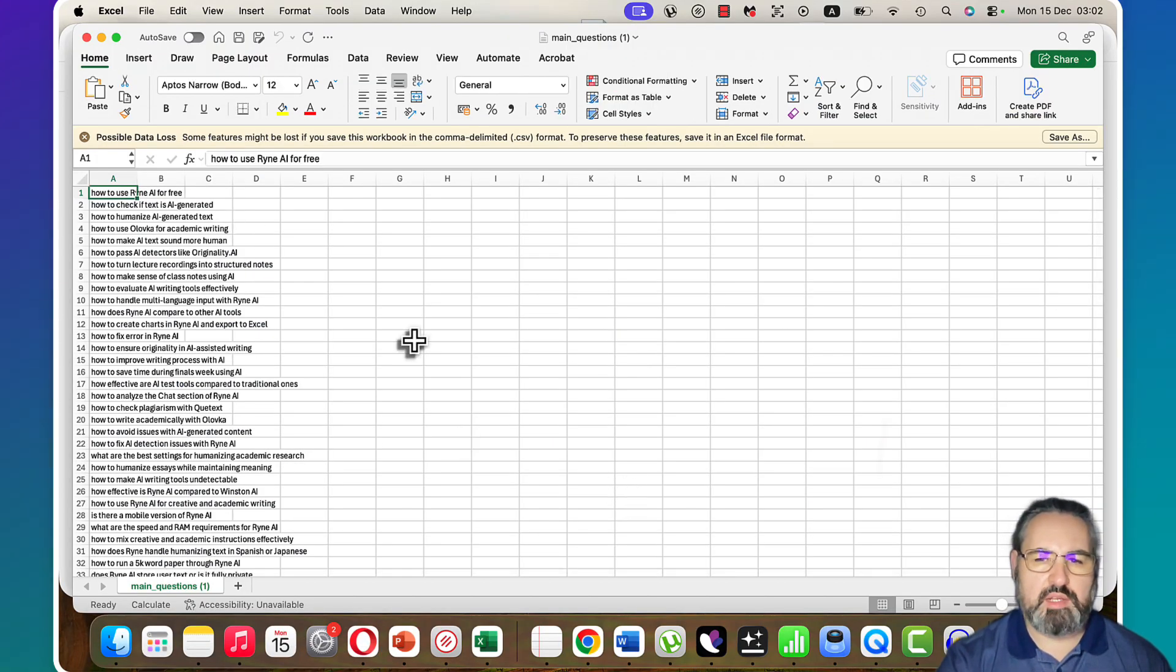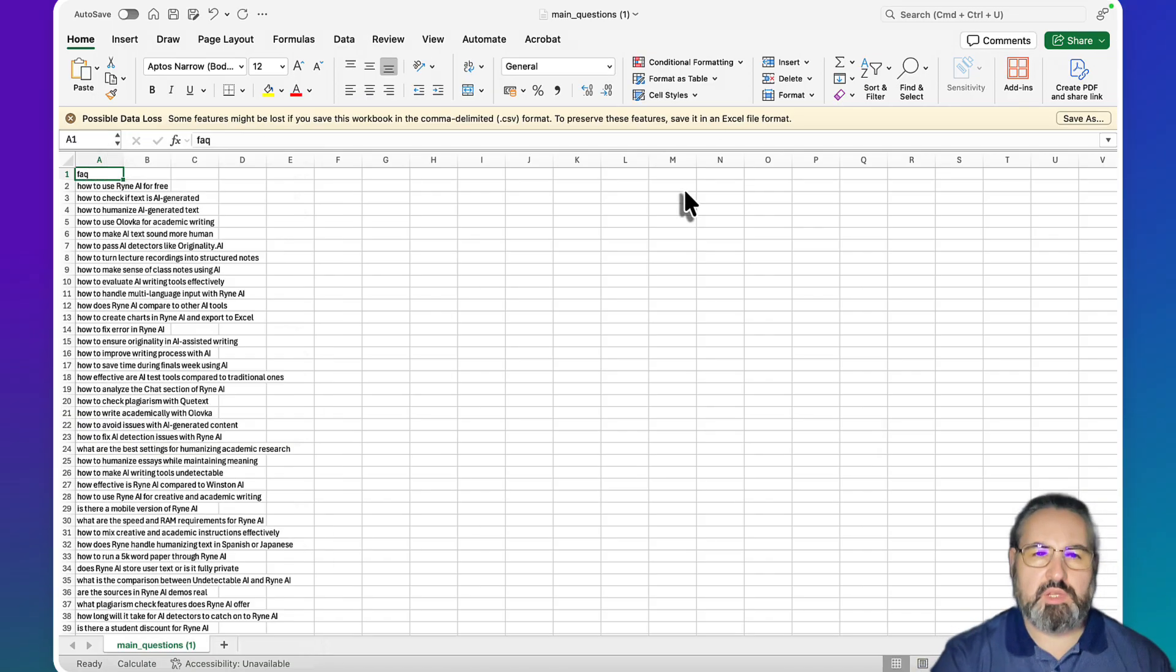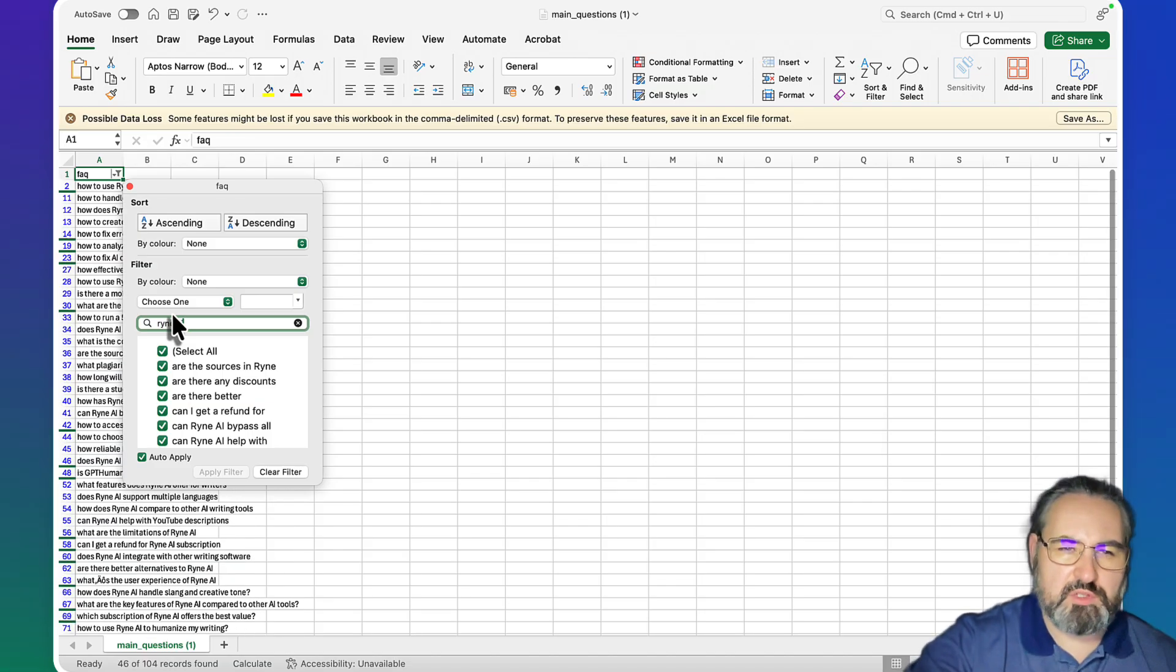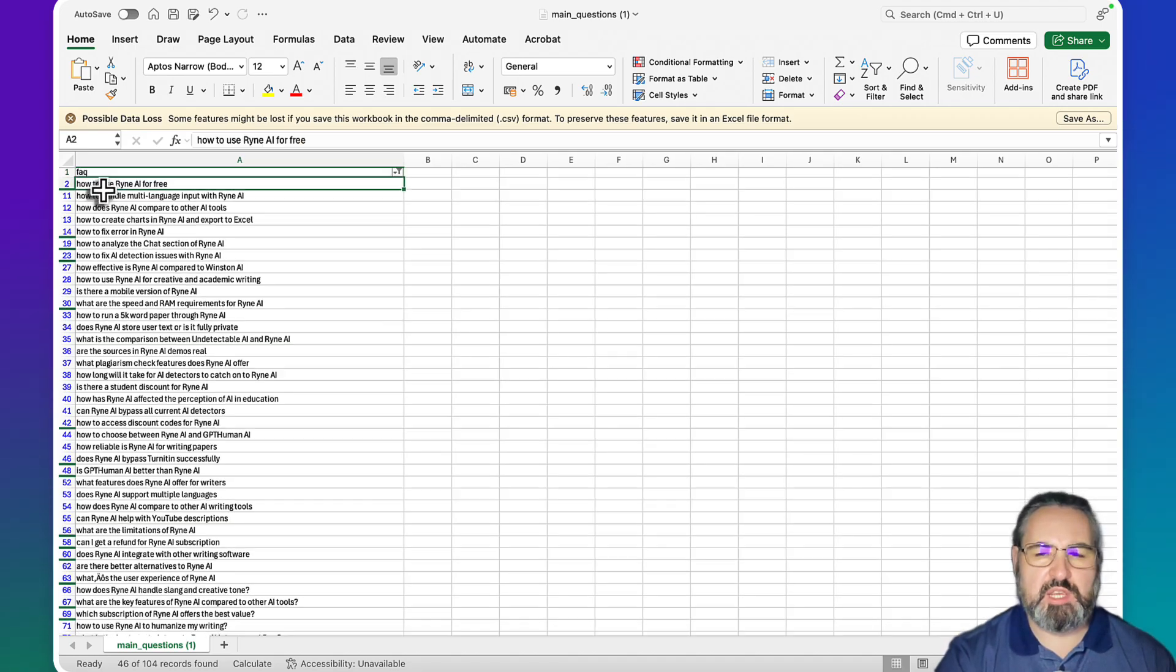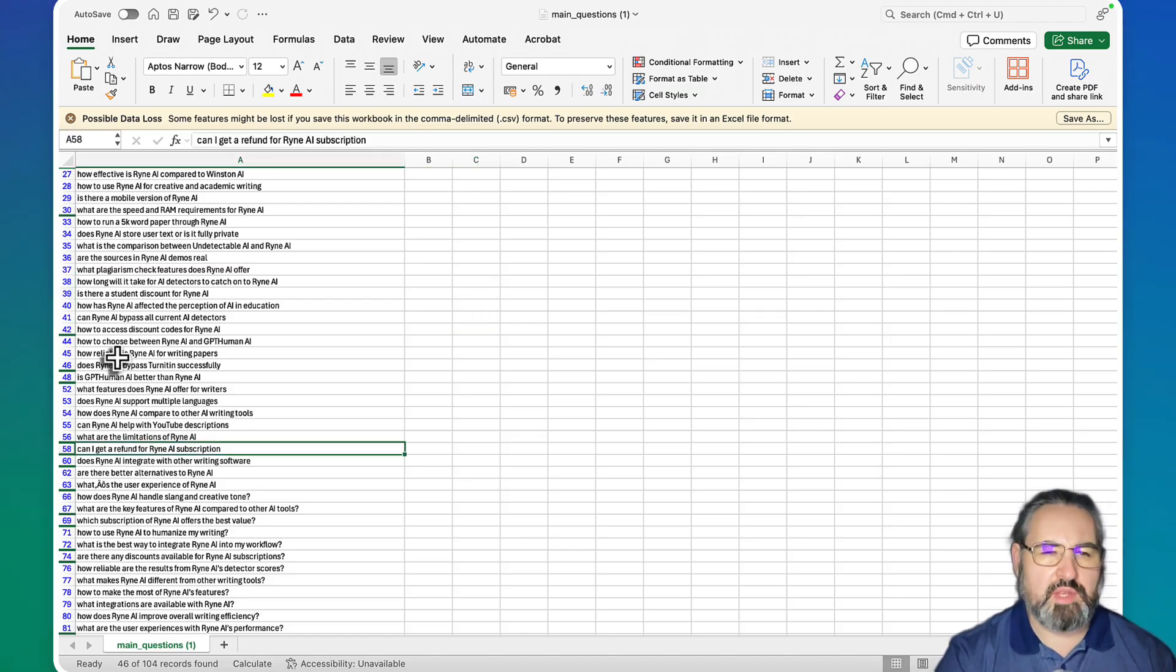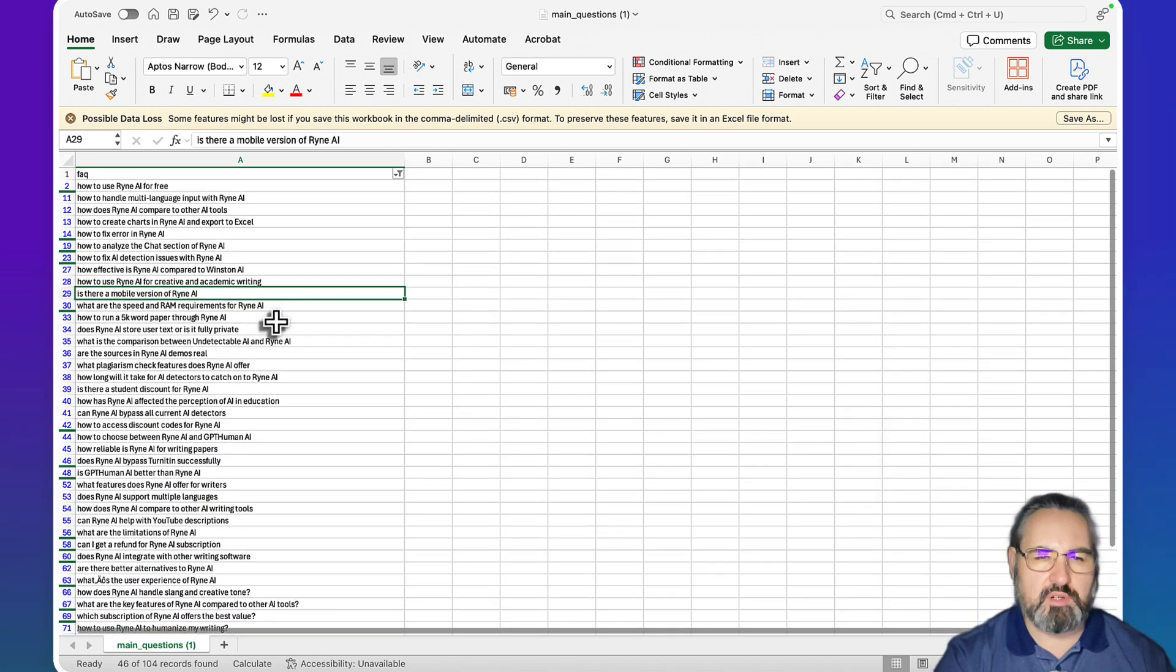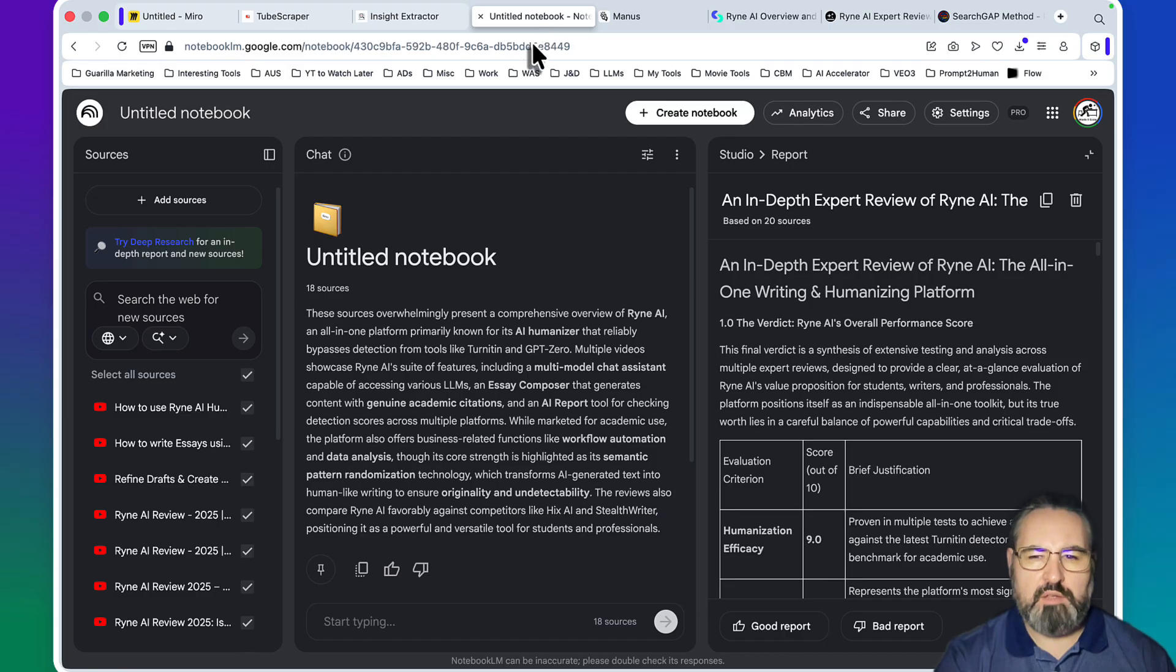What you can do is download these main questions, open them in Excel. Just make sure you have a header like FAQ, and then you can apply a simple filter and only look at those keywords that contain the name of the tool, which is Ryan AI. There you have it - these are the questions that pertain to Ryan AI and Ryan AI only. There are 46 of those: Can I get a refund? How reliable is Ryan AI? Does Ryan AI store user text? Is there a mobile version of Ryan AI? This is amazing and you will never ever get these keywords anywhere else. You take note of them, you save these as a separate file.